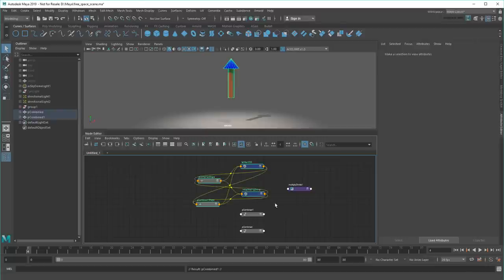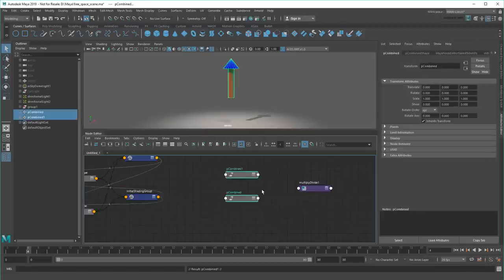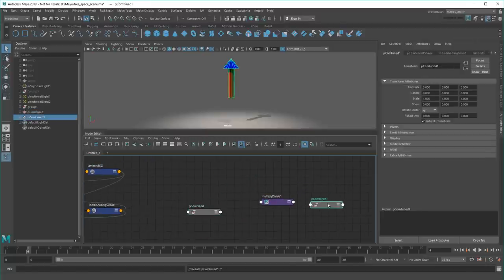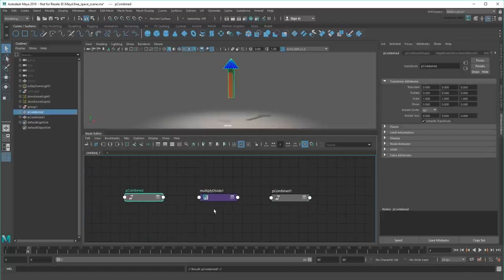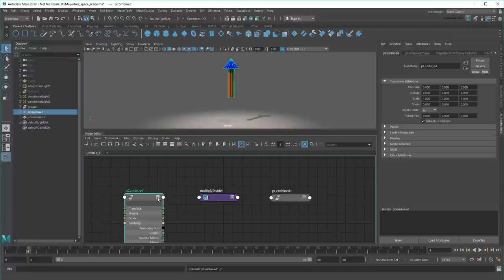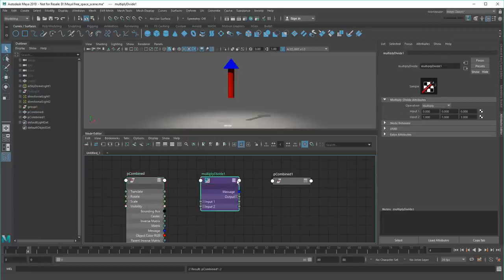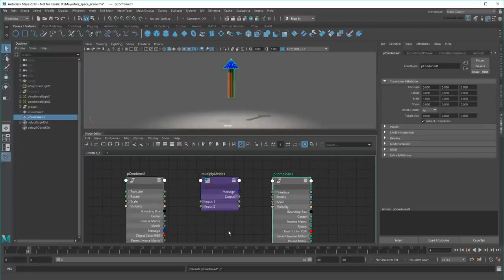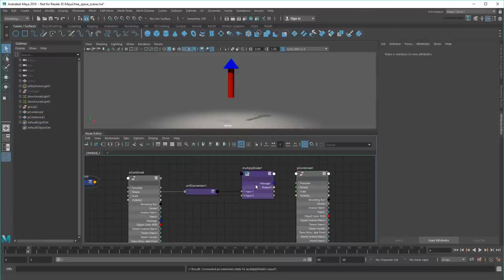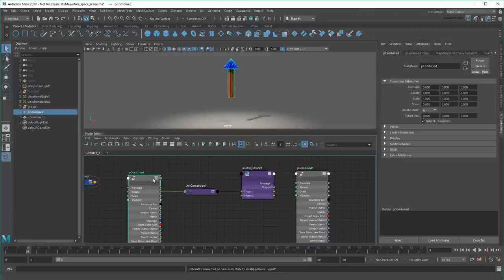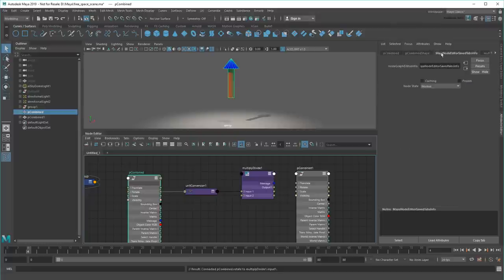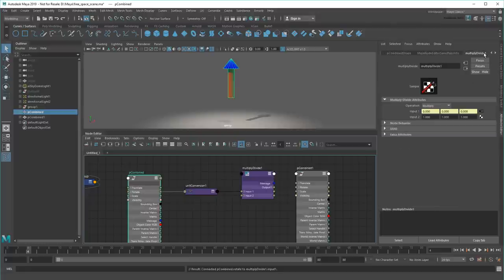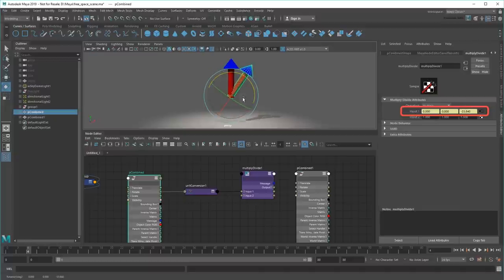Now, much like we did earlier, I'm going to connect the rotation of these two arrows via their Transform nodes. However, rather than connect them directly, let me first run it through input 1 of this utility. Notice if I select the arrow now, the Multiply Divide node has been added to the list of tabs in the Attribute Editor since they're connected. Also, input 1 changes to always match the arrow's rotation.